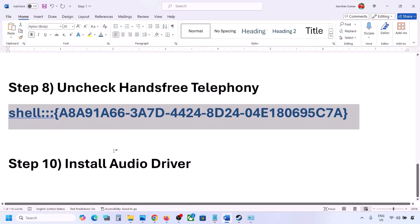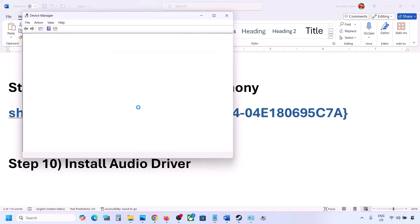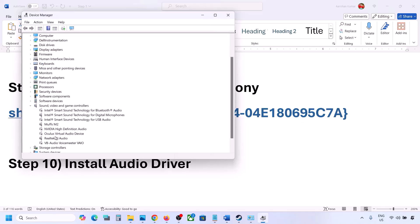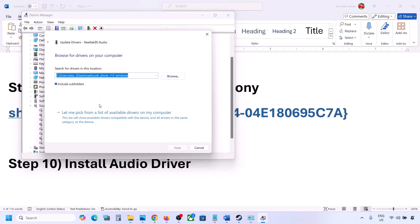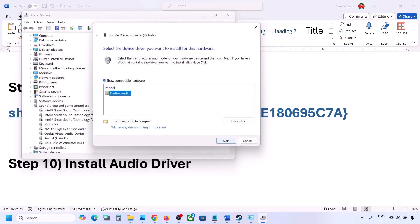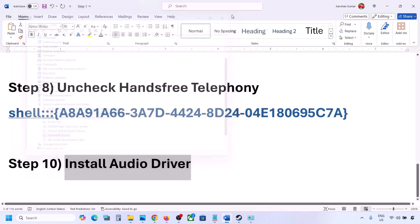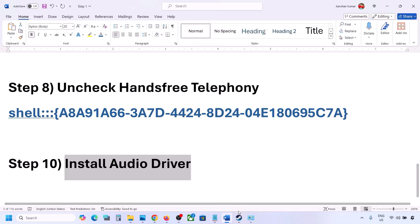The next step is to install or update the audio driver. In Device Manager, right click the Start menu, expand Sound, Video and Game Controllers, select your audio device, right click, and click Update Driver. Choose 'Browse my computer for drivers', then 'Let me pick from available drivers on my computer', select your audio device, click Next, install it, and restart your computer. You can also download the latest driver from your system manufacturer's website — such as Dell or Lenovo — find your model, download the audio driver, install it, and restart.